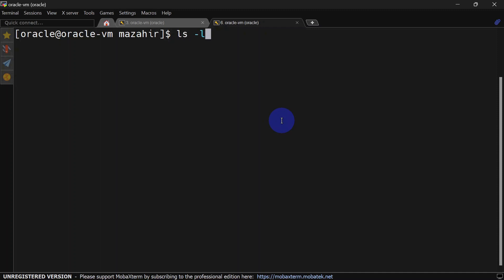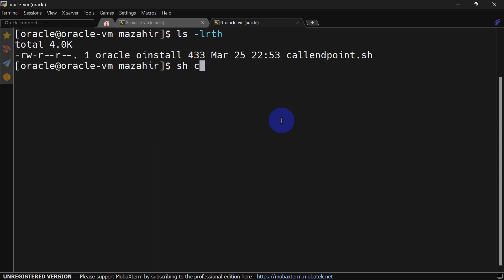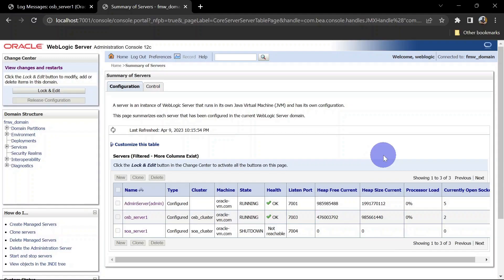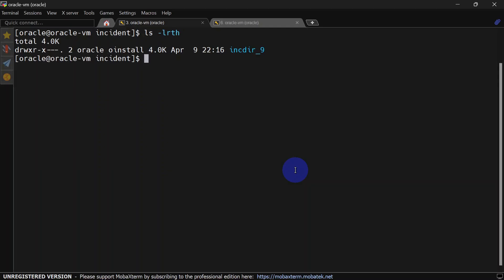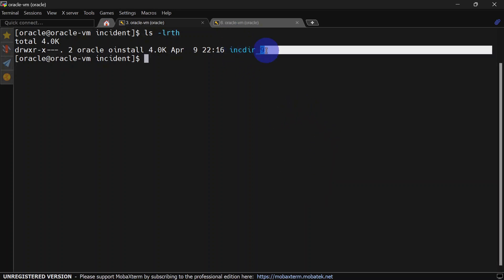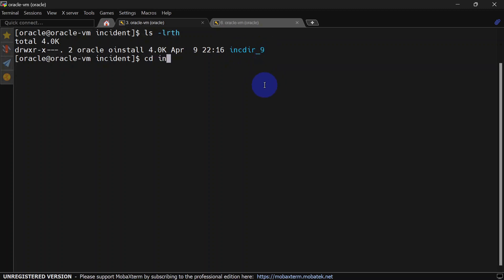As we saw in the previous video, we replicated the stuck thread scenario. Again we are going to call the same service so that our server goes into warning state and we can see the incident here. I am calling my service. You can see our server is running with OK health, but it will go to warning in some time. And now it is running in warning health. Let's go to the ADR incident folder — and you can see we have one incident. This is the naming convention for the incident, and this is the serial number for that incident.